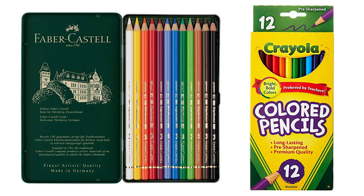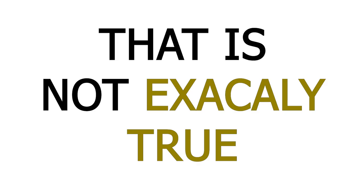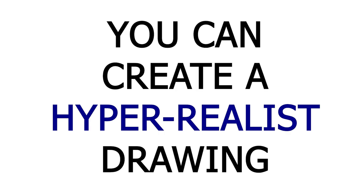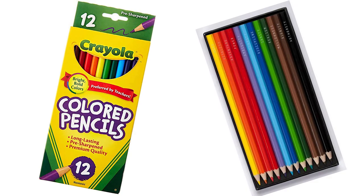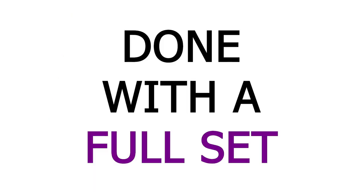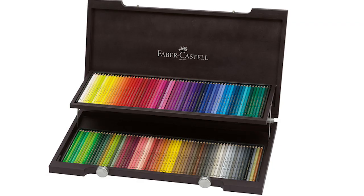Unlike with smaller pencil sets, it is believed you are very limited by them due to having fewer colors inside. That's not exactly true. You can create a hyper-realistic drawing with just a set of 12 pencils and the results will be just as realistic as a drawing done with a full set of 120 color pencils.